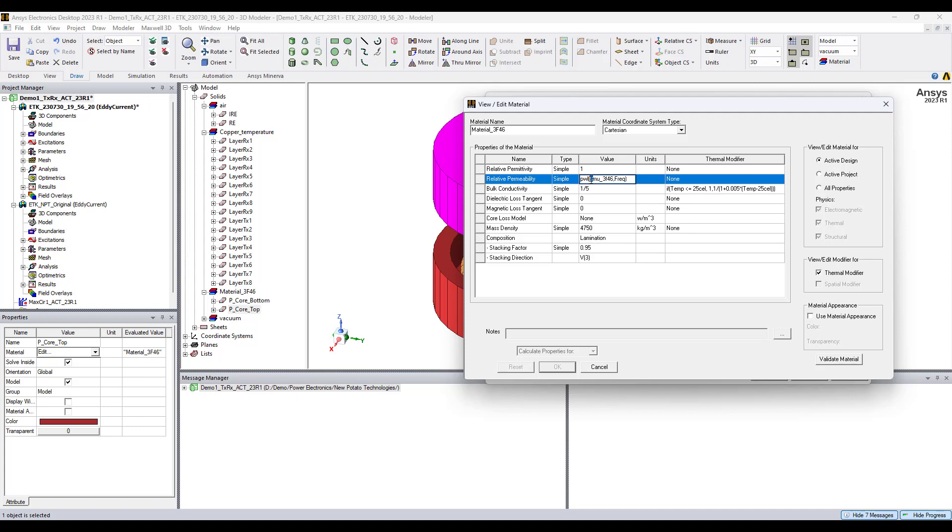The dollar sign is here because this is a global data set. So depending on the frequency used in the eddy current solver, the data set will be used to determine the real permeability of the data set.